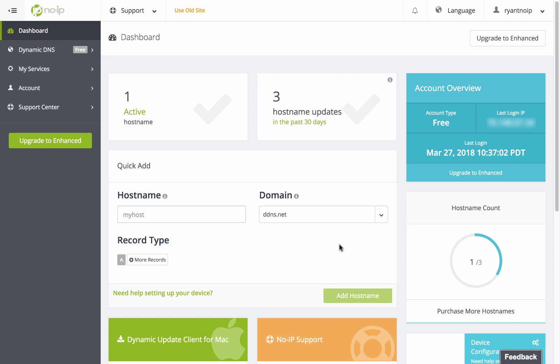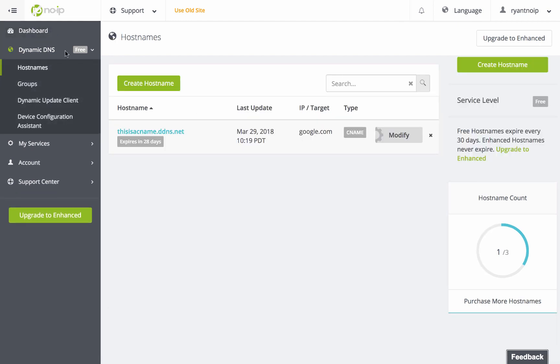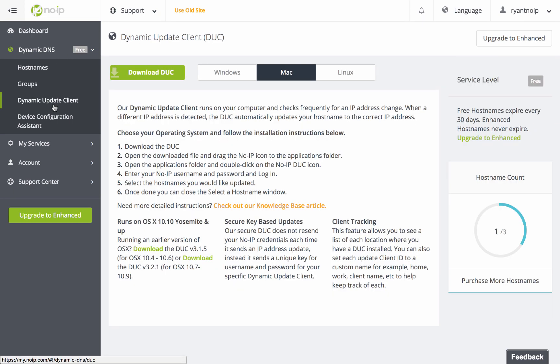You will be able to install the Mac DUC directly through your My No-IP account by clicking on the Dynamic DNS tab on the left-hand side of your screen. Under the Dynamic DNS drop-down menu, you'll be able to click on Dynamic Update Client and from there you will be brought to the download page.